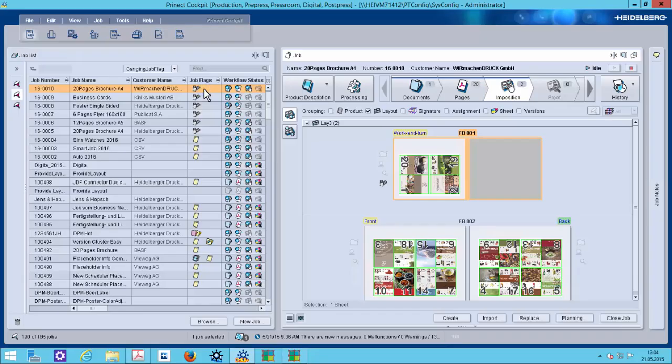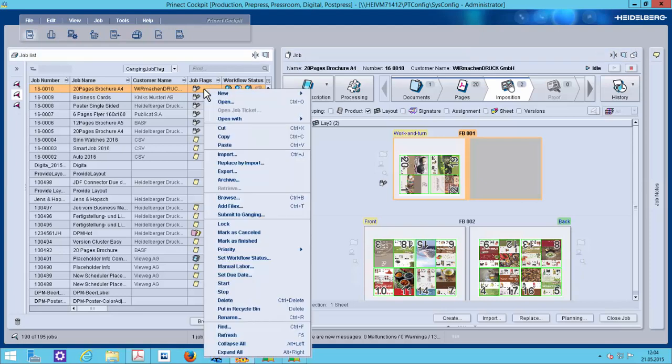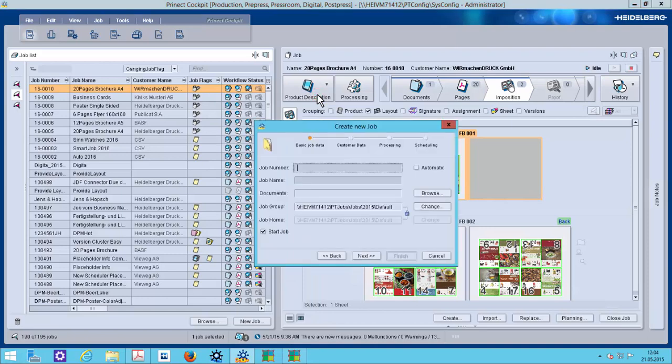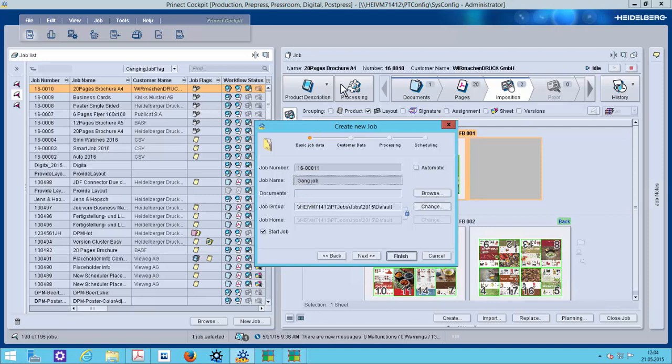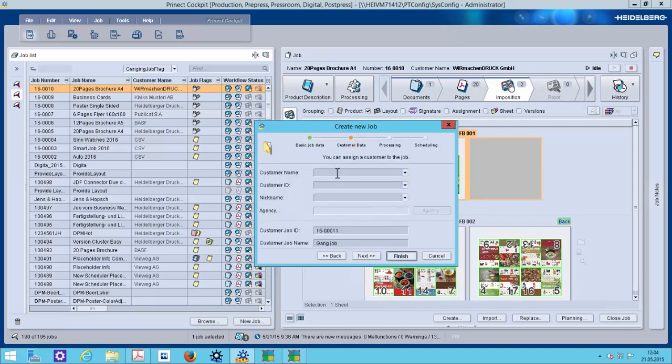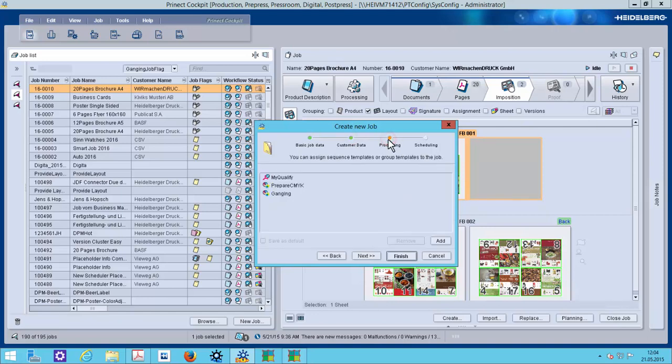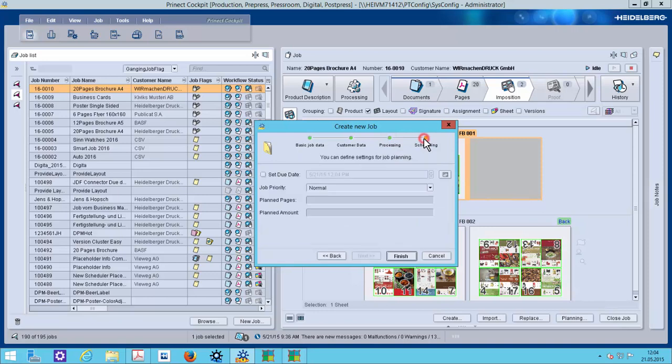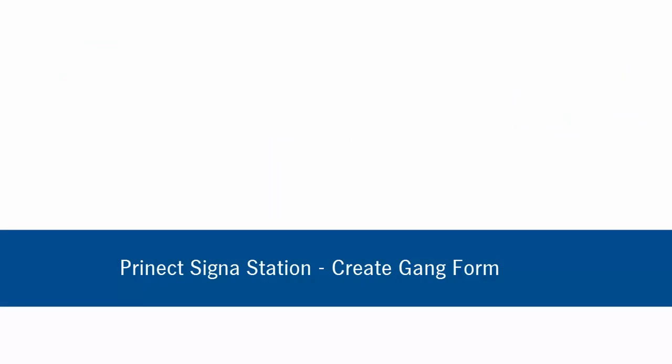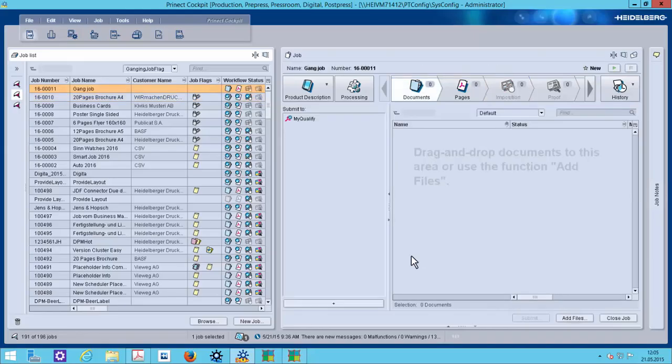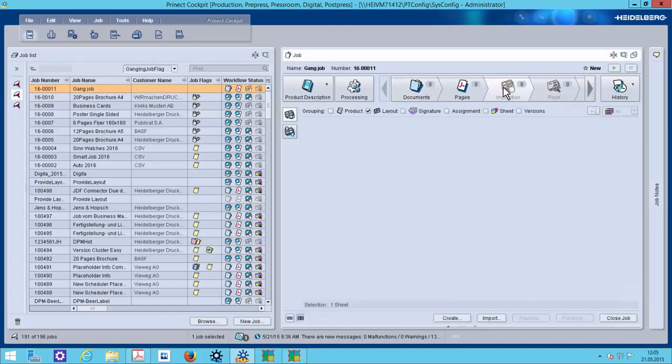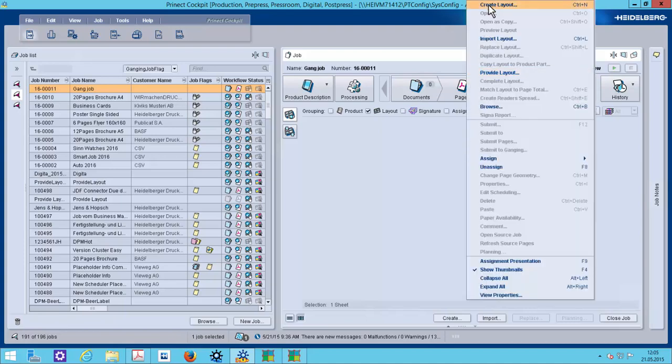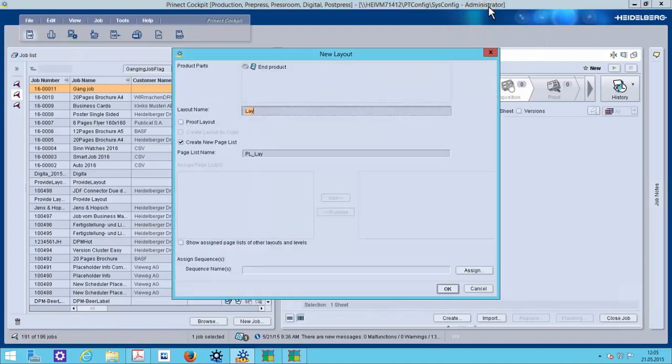If there are enough gang candidates in the gang pool, somebody should create a gang job. We define a number. There is no customer. The customer information will come from the gang candidate. We don't need any processing. And we do not need the due date. Also the due date will come out from the gang candidate. Okay. So we go in the tab imposition and create with interactive Cigna station a layout.